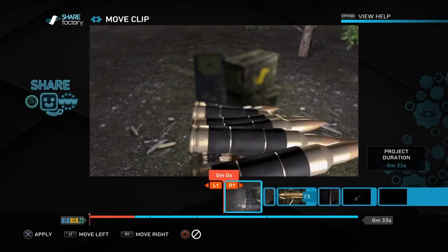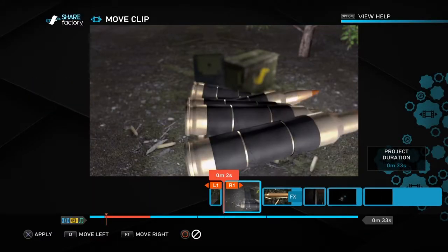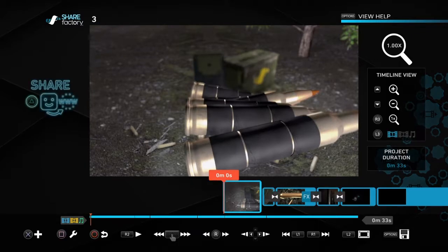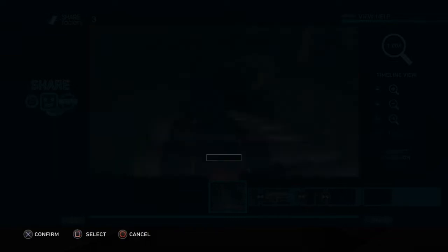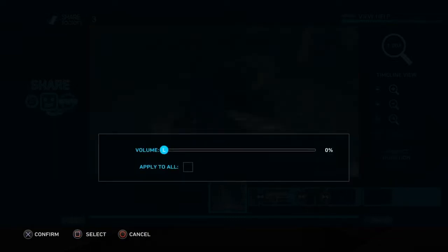Moving the clip will basically move it, so if we want it over here or over here, that will happen — we just move our clip. Delete clip is basically, obviously, deleting it. I don't use clone clip. I use clip volume sometimes if I'm doing my commentaries — you can apply it to every single one, so if you want a flat-out long 20-minute commentary with no noise you can do that. Make sure to apply to all though, unless you have an outro or an intro — you have to set that all quiet and then turn the volume up on that one.